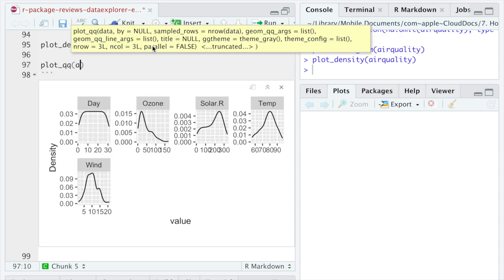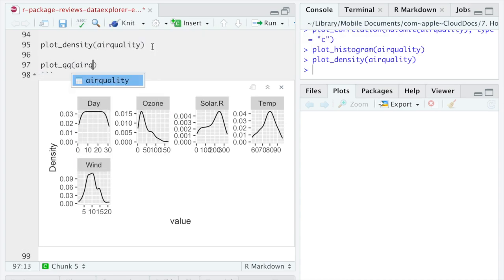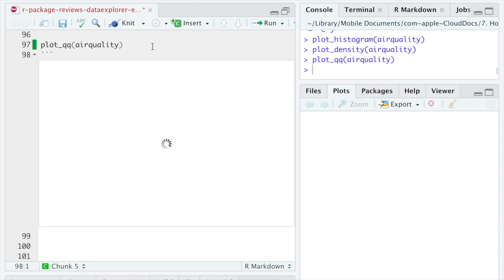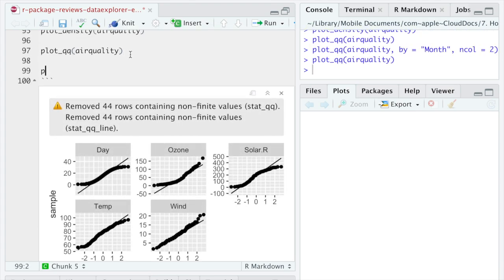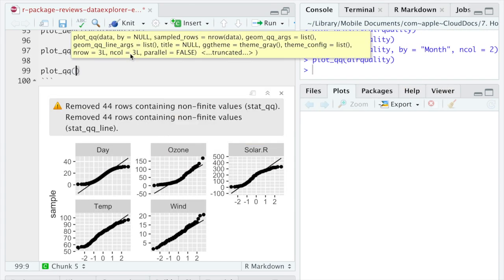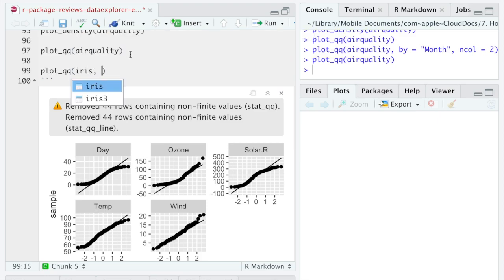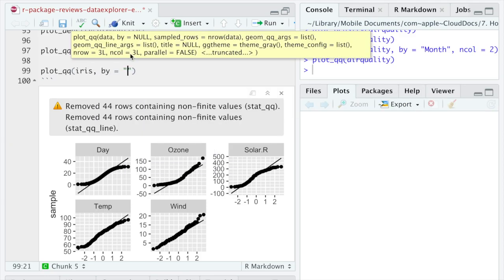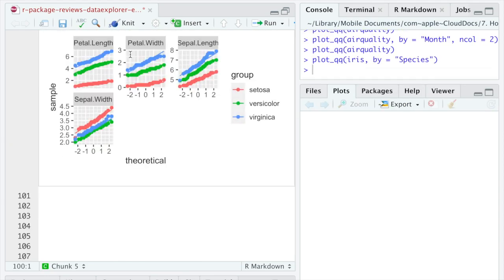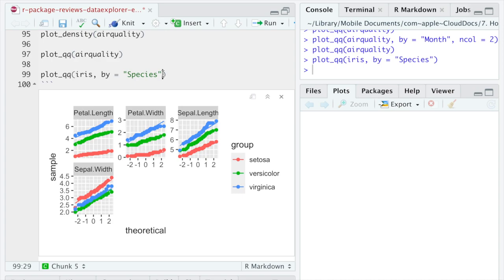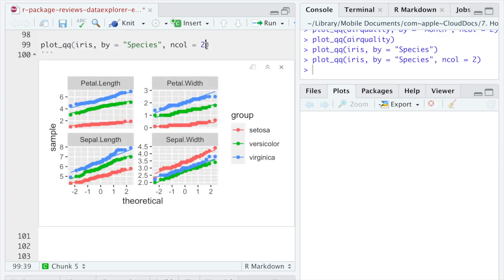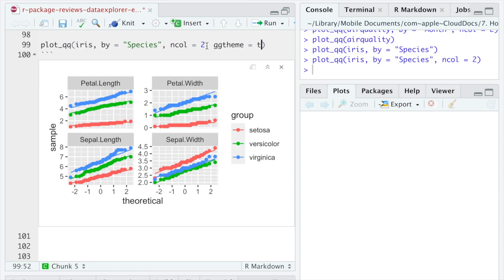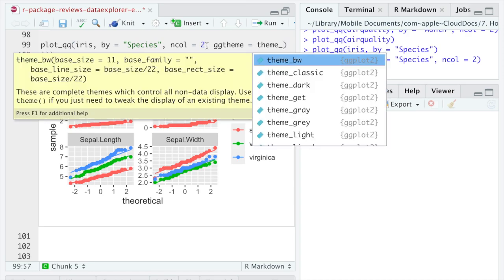Moreover, it allows you to produce the quantile-quantile plots for every category of discrete variable, which I personally find very useful, since usual groups comparison, be it a t-test, or ANOVA, requires checking the normality of every group, and not just of the whole numeric variable.